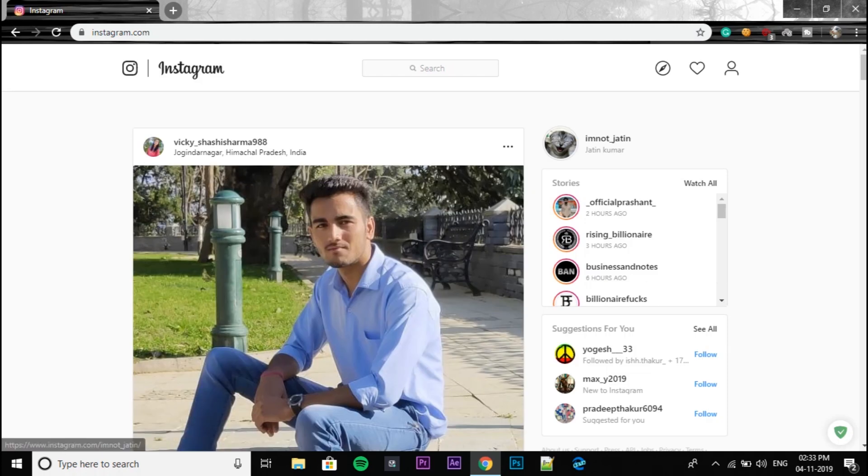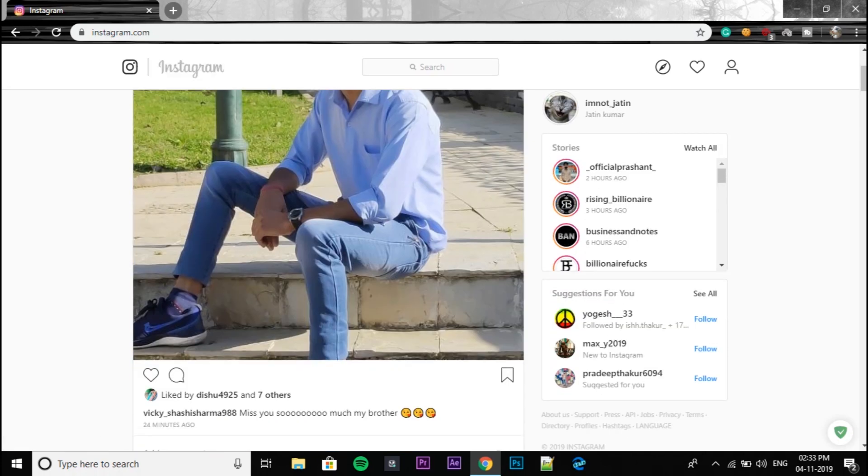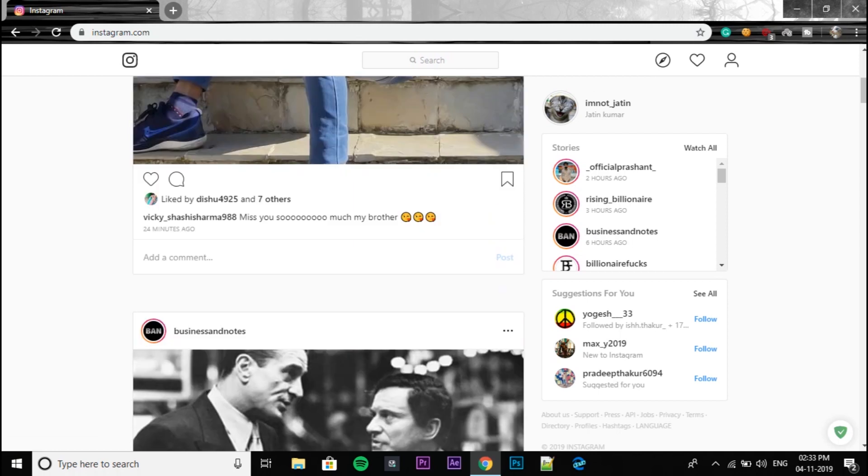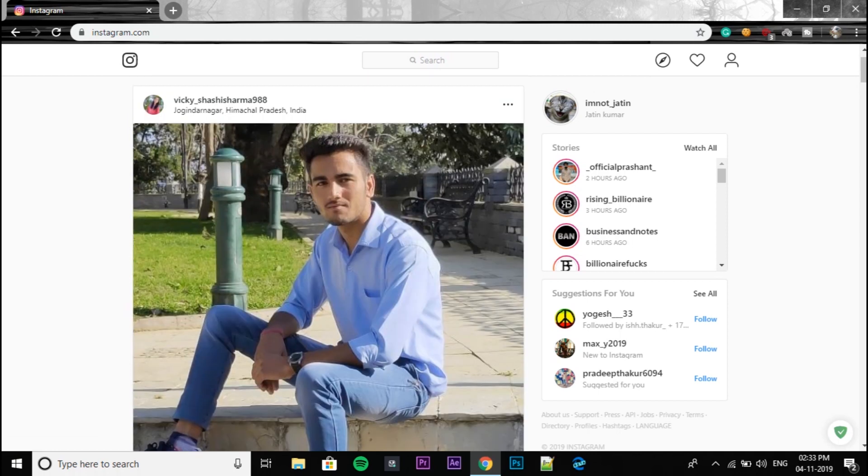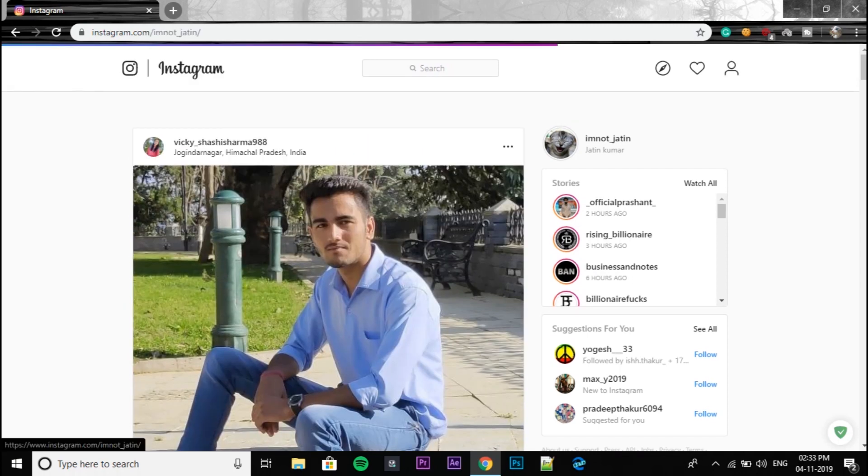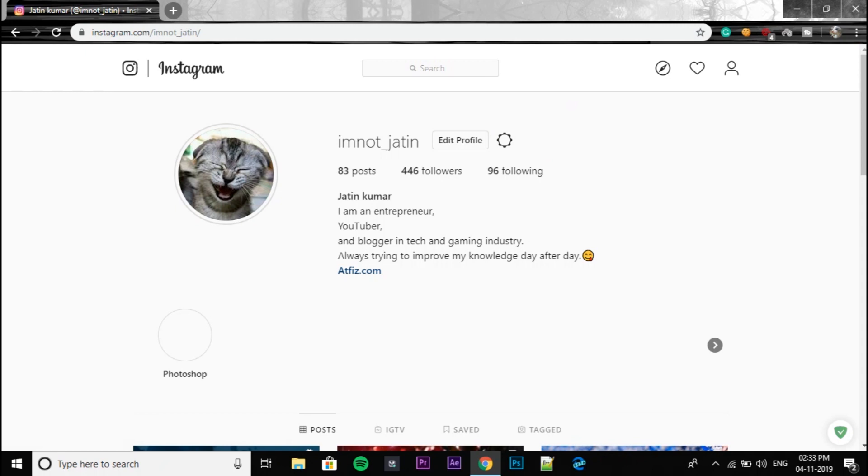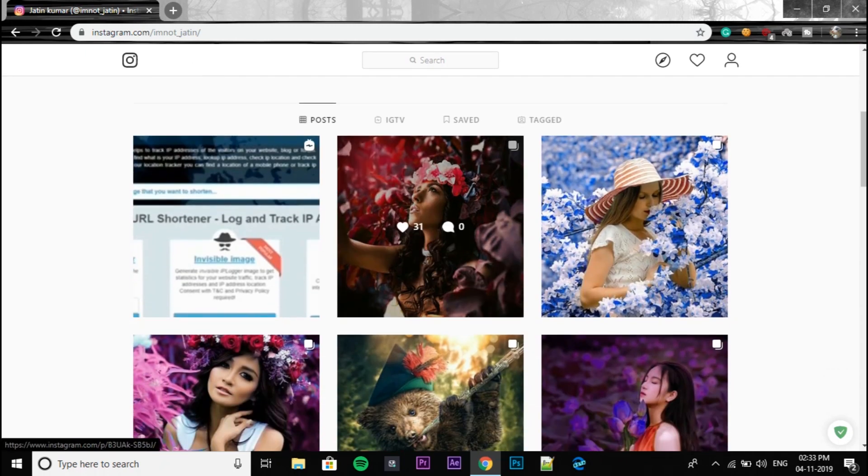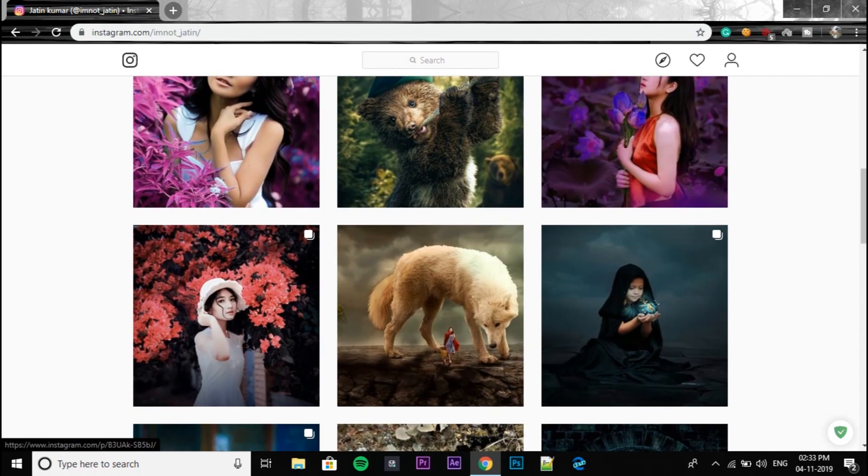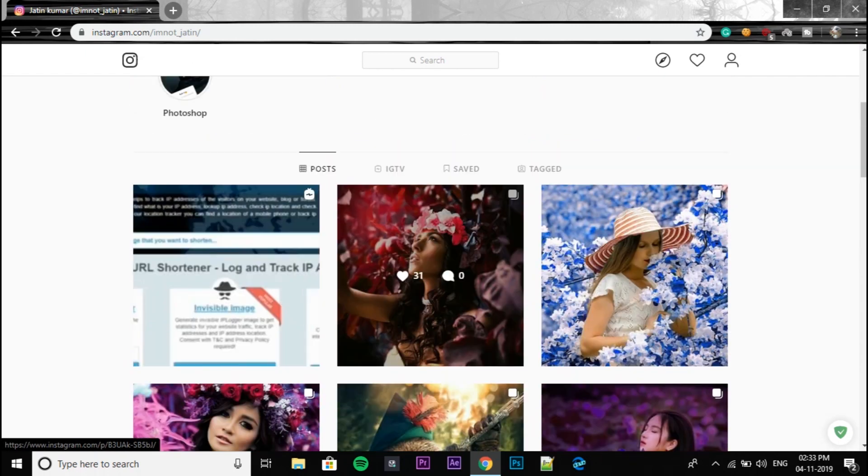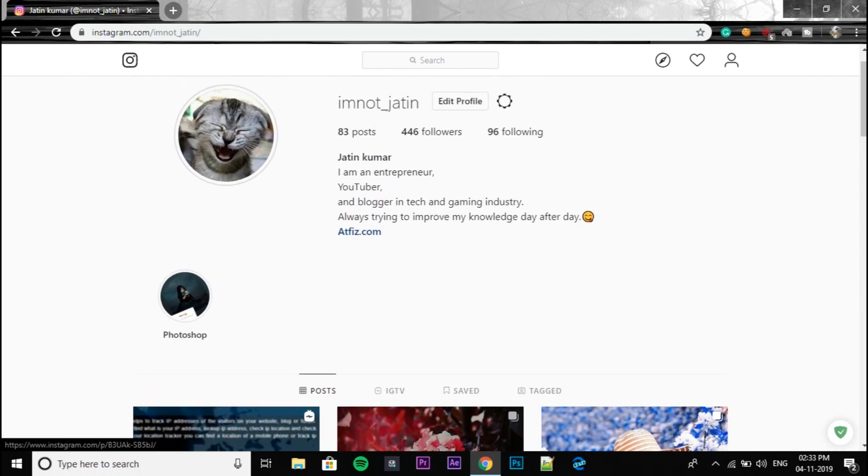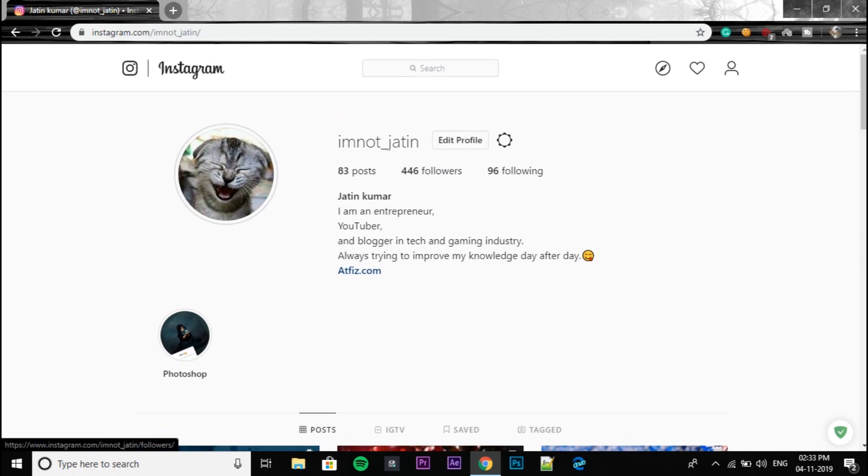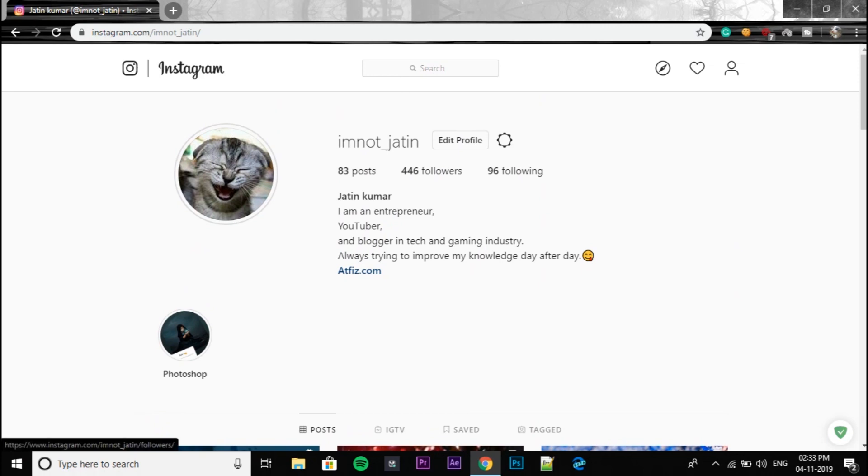I have already logged in, so this is my account as you can see. I'm going to show you my profile from here. As you can already see from the interface, you can't send messages to anyone or you can't also upload anything from your PC right now on Instagram.